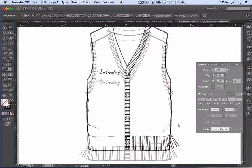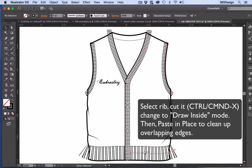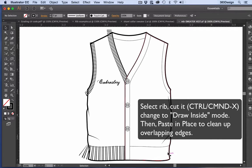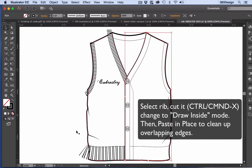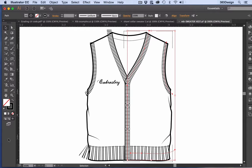If the rib doesn't fit perfectly in the object, use the draw inside mode to mask the rib into the shape. Otherwise, you're ready to color your sketch.